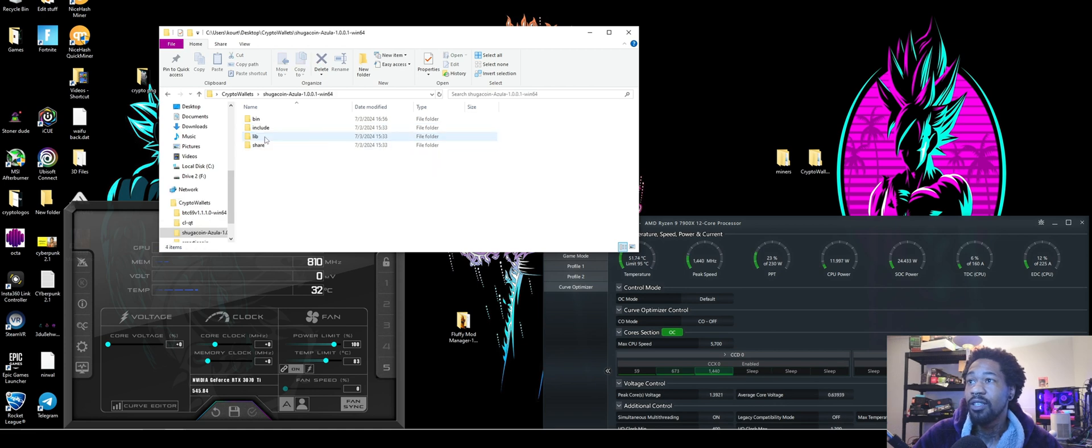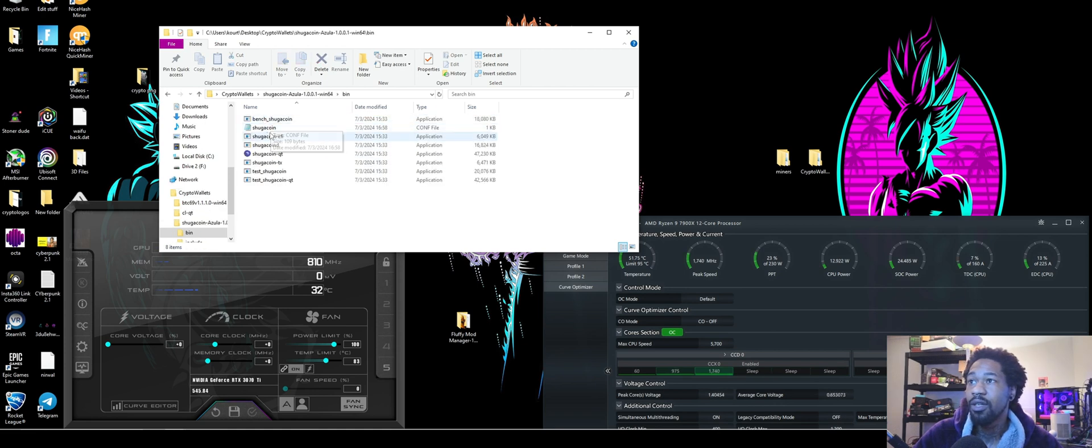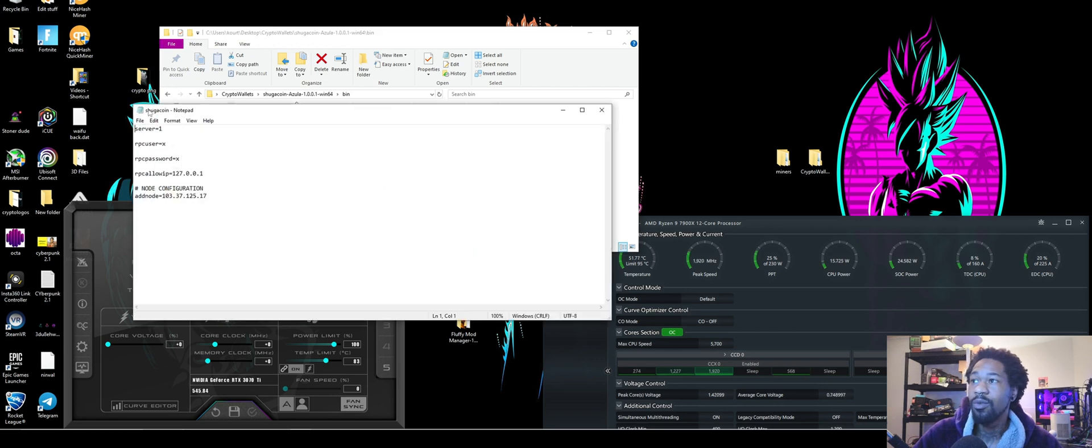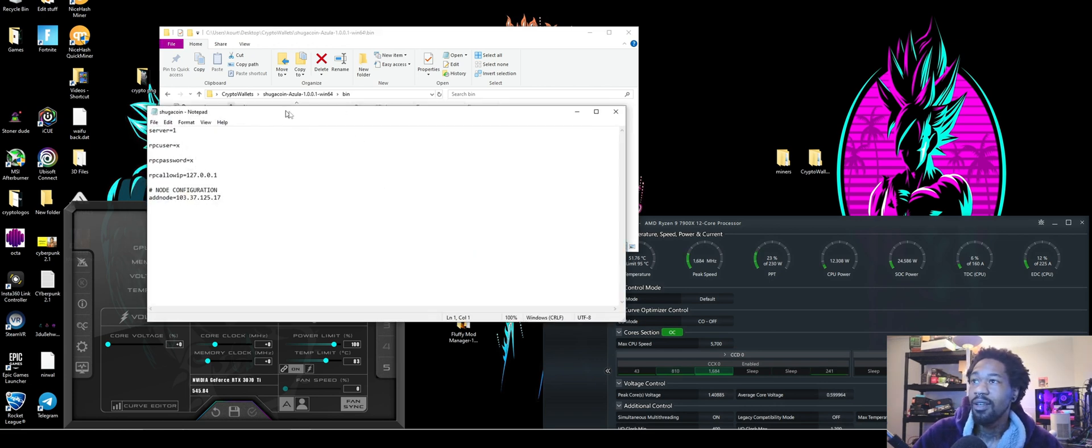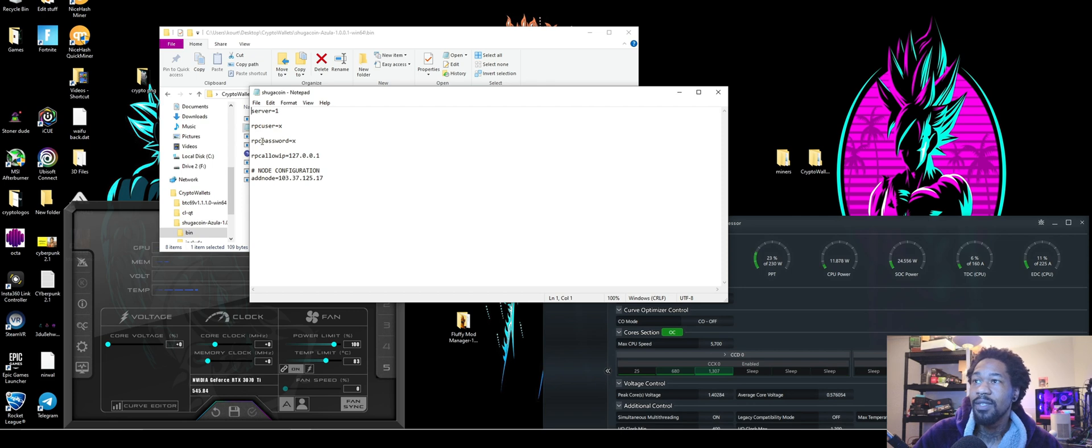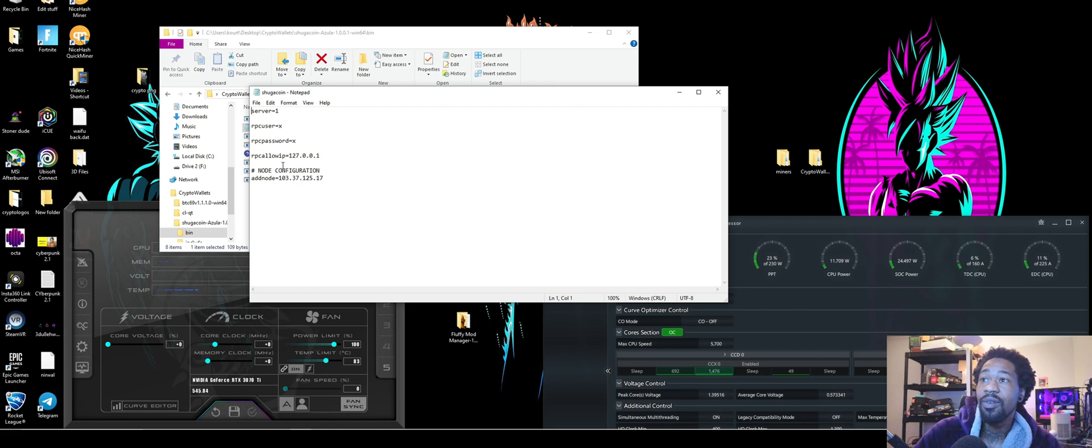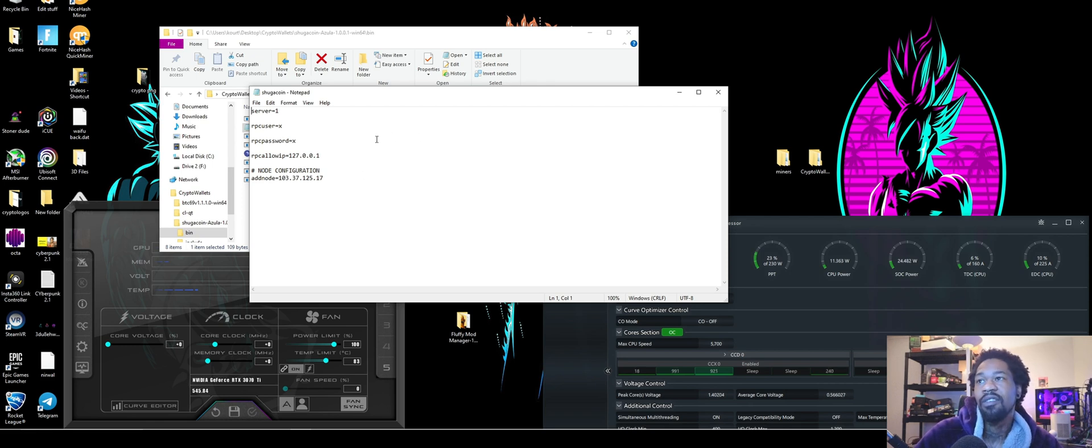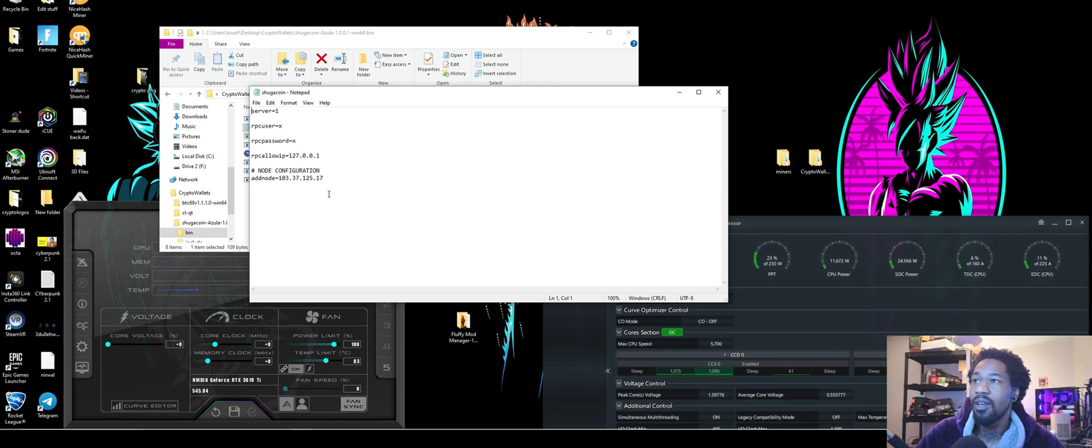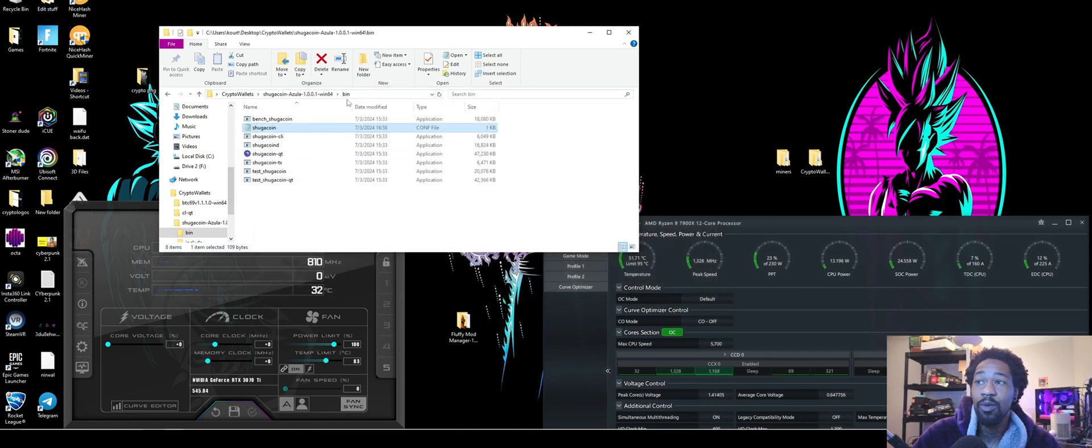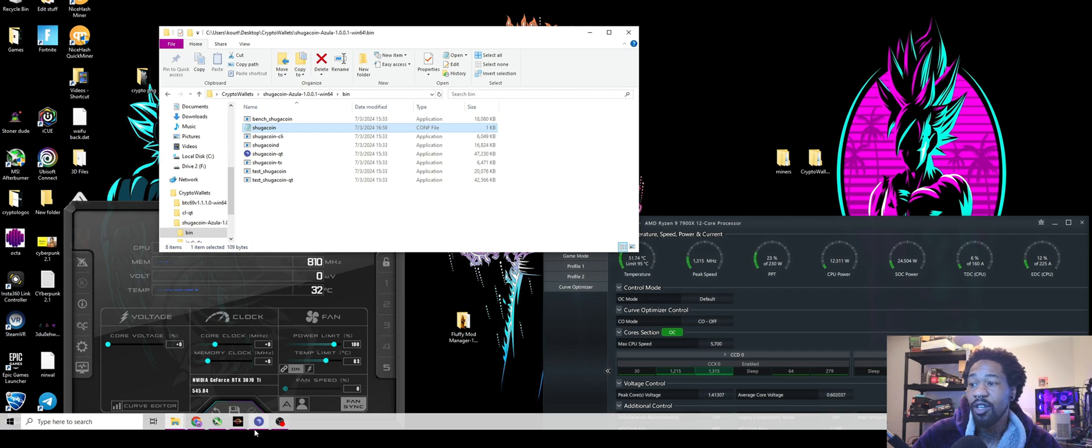Also, you're going to go back to your file where your wallet is. I did have to go through and add this note in, in here. And so I'll leave this here for a second. Just add server equal one, RPC user equal X, RPC password equal X, RPC allow IP equal 127.0.0.1 and pound node configuration. Add node 103.37.125.17. Add that, save it as all files, sugarcoin.config. And if you are having troubles with your wallet, that should help with that.